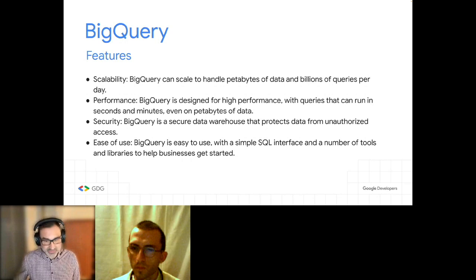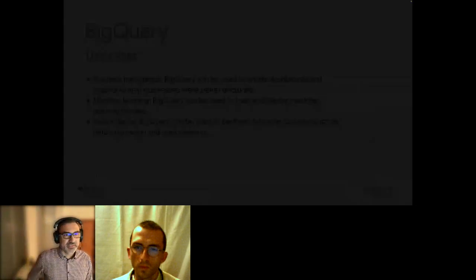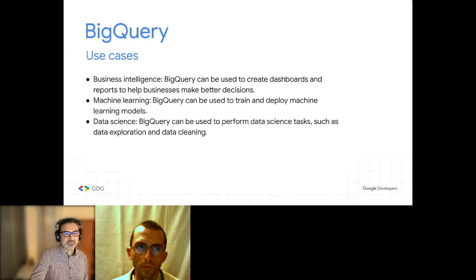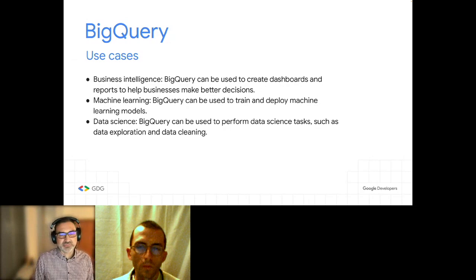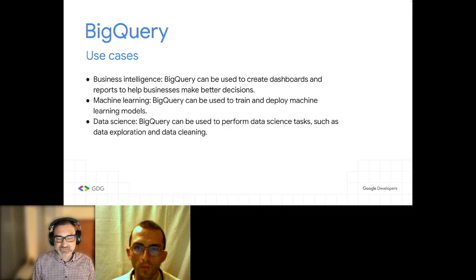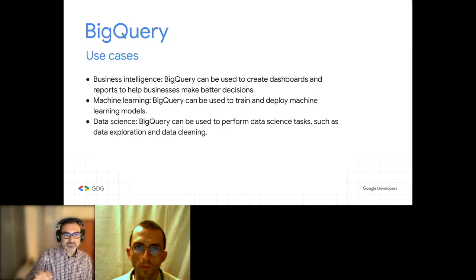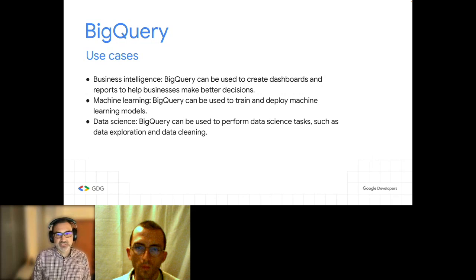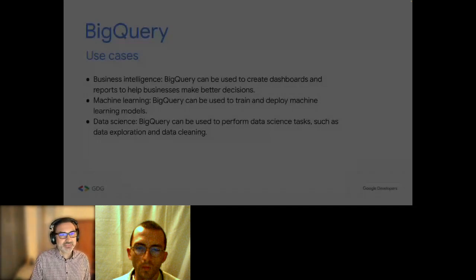Some of the use cases of BigQuery include business intelligence — put your data in BigQuery, create your reports, and use that as a base for BI reports. BigQuery can also be used for machine learning, and if you want to do data science projects, you can dig into data and do it with BigQuery.